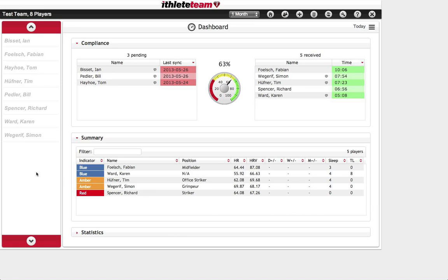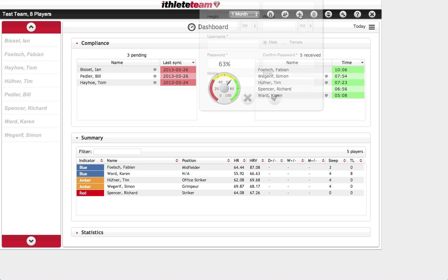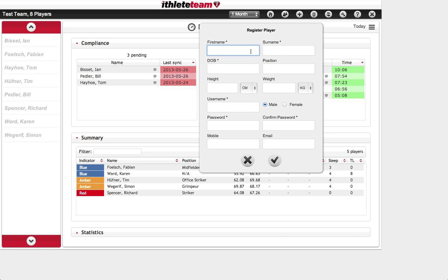It's worth showing the composition of the team — we've got eight players in this example. If you want to add another player, or if you have a new account and want to get started, click the plus button. This gives you the opportunity to register a player with their first name and surname, date of birth, position or role in the team, and height and weight if you want to record that. Importantly, you'll create a username and password here which will be given to the individual athlete to enter into the mobile app. The first time the account option is used on the mobile app, you'll need to enter this username and password — you won't need to do it again after that.